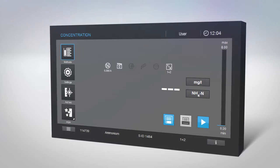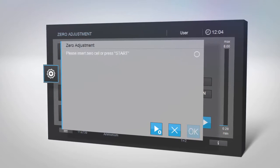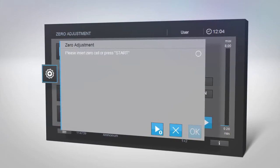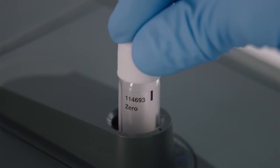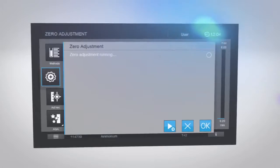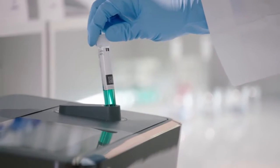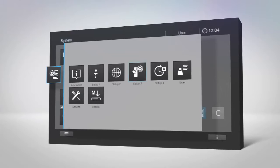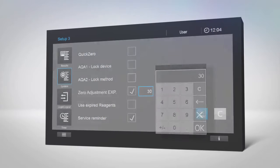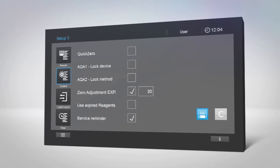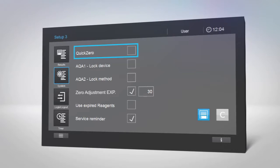When using a cell test kit for the first time, you will be asked to perform a zero adjustment. You will need the zero cell which was supplied with SpectraQuant Prove. Replacement zero cells are also sold separately. Insert the zero cell and the measurement will start immediately. Then insert your sample again. In Setup 3, the expiration time of the zero adjustment value can be entered manually. If you use various SpectraQuant test kits, the quick zero function will help you speed things up.